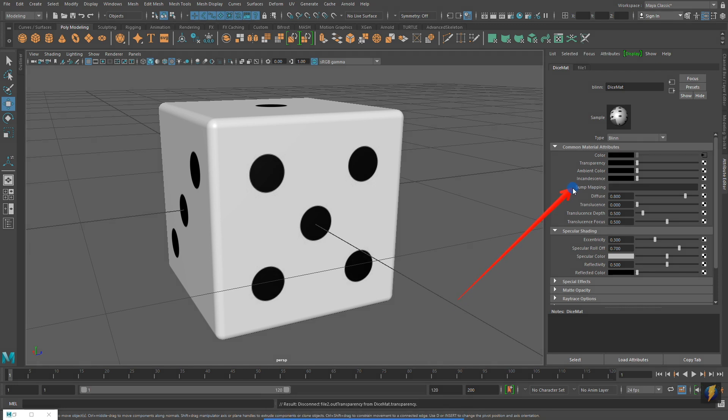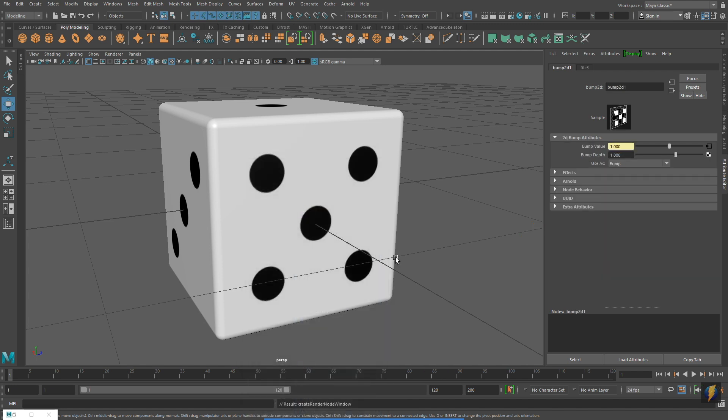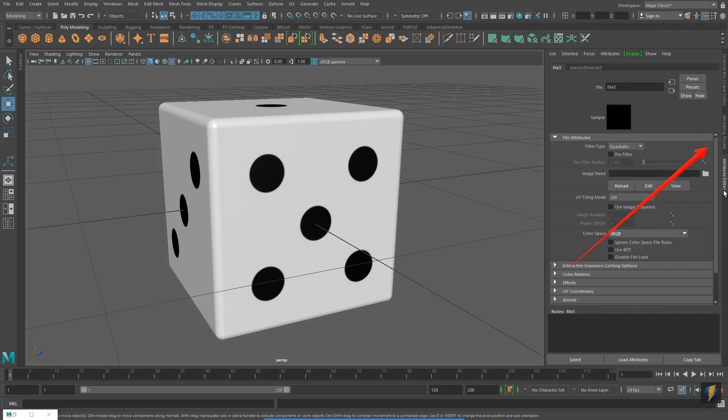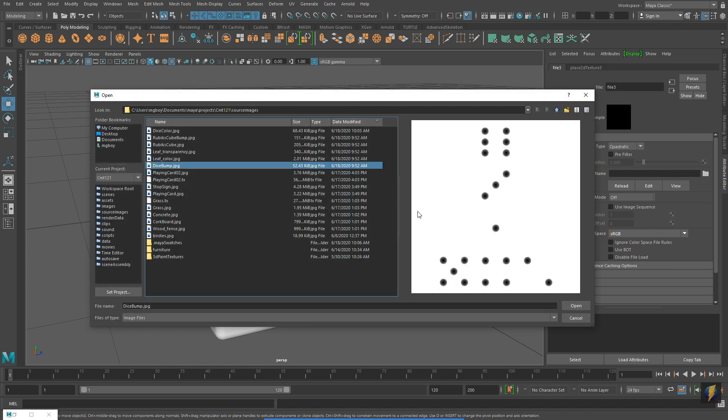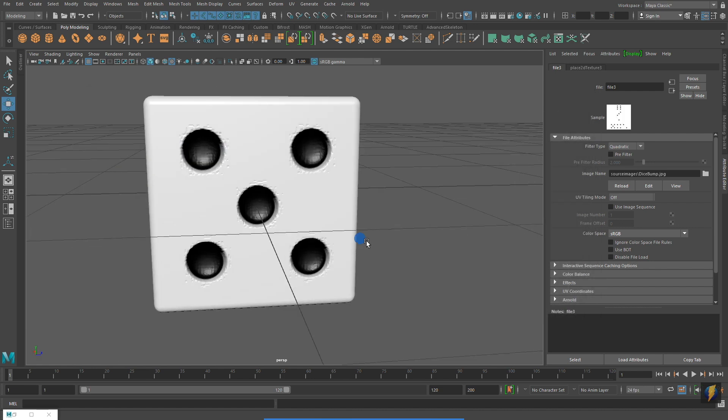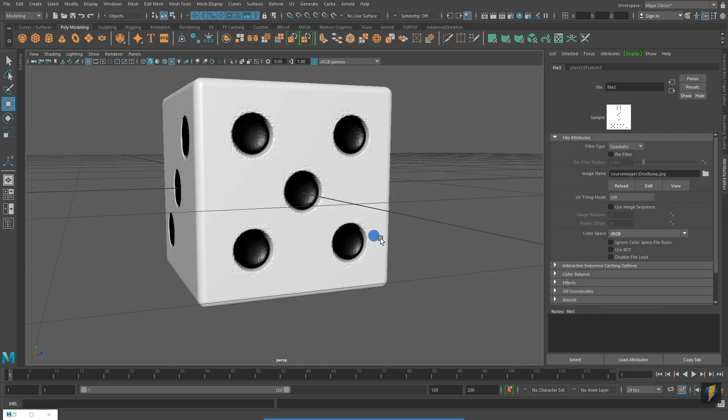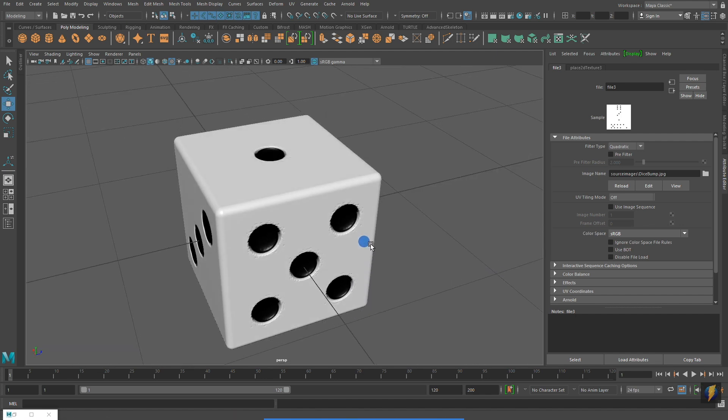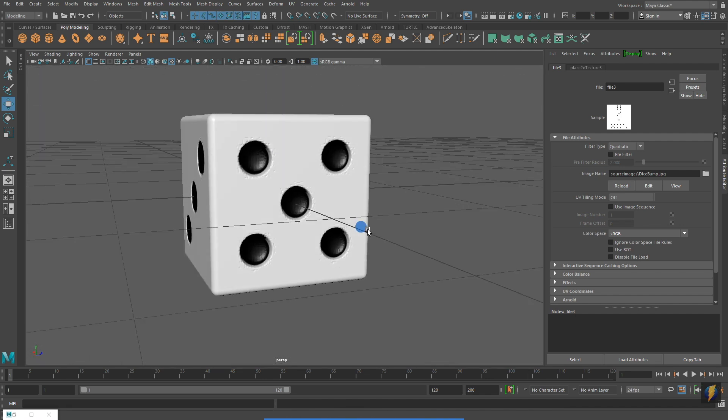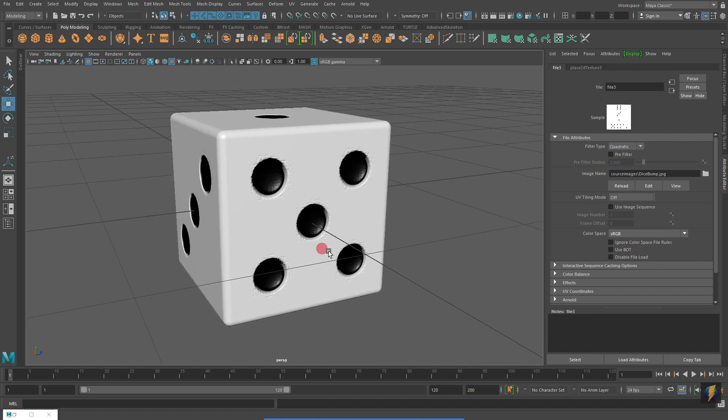Another property that we can look at for our materials is called bump mapping. I'll click on its checkerboard, select file. And then I'll click on the black arrow to the right of the bump value field. Now, clicking on the folder to the right of image name, I will select my dice bump map.